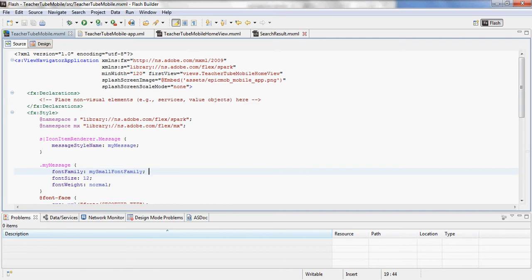Hi, this is Chris with Epic Mob, and in this video I'm going to show you an application we just released called TeacherTube Mobile.